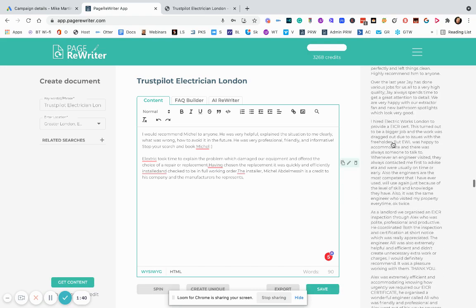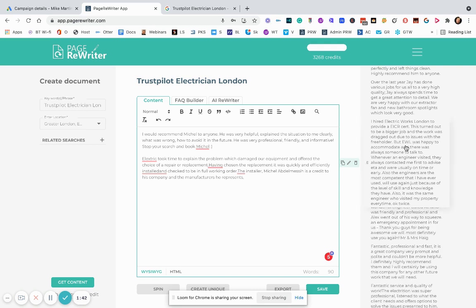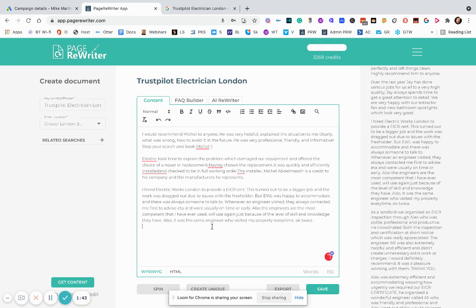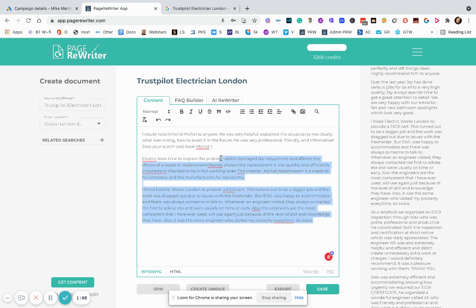I hired Electric Works London to provide ECR. As you can see guys. All this review content. And then obviously as soon as you're happy with them. Copy that. You go to the AI rewriter.